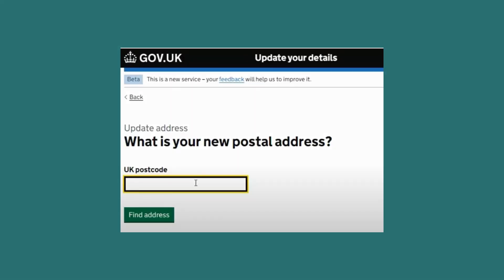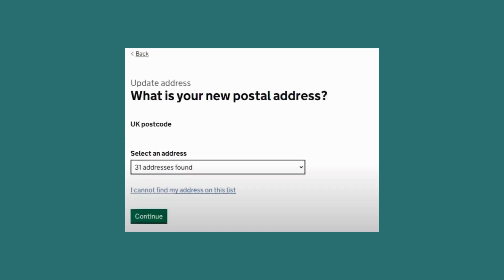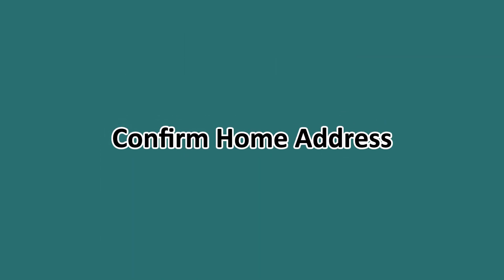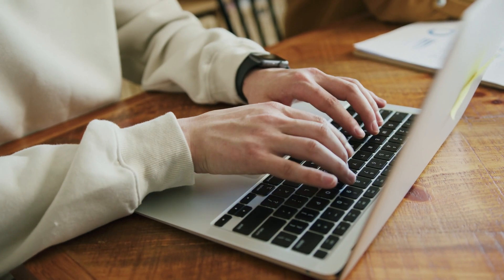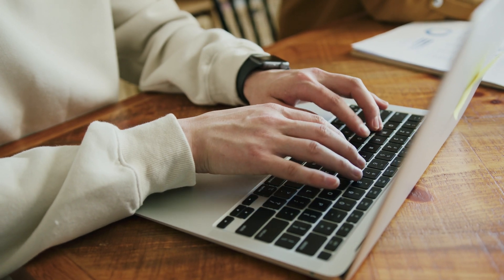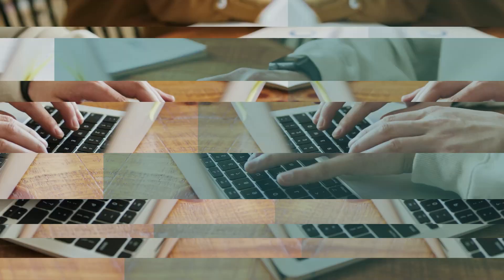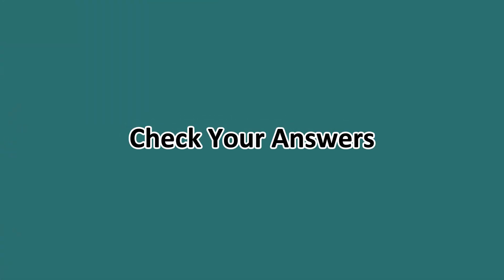If your new address is in the UK, go ahead and enter your UK postcode, then select your address by choosing the correct one from the list that appears. Confirm the house address and provide the date you started living there — the month and year that you began living at your new address.